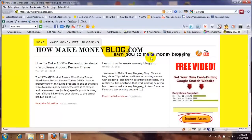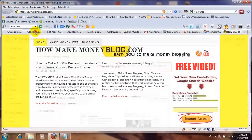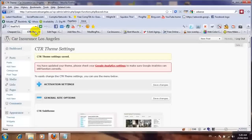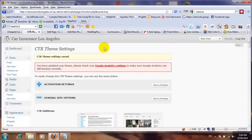This is Vinny Chas from HowMakeMoneyBlog.com and today I'll be going through this CTR theme that just recently came out, and how does this theme work.